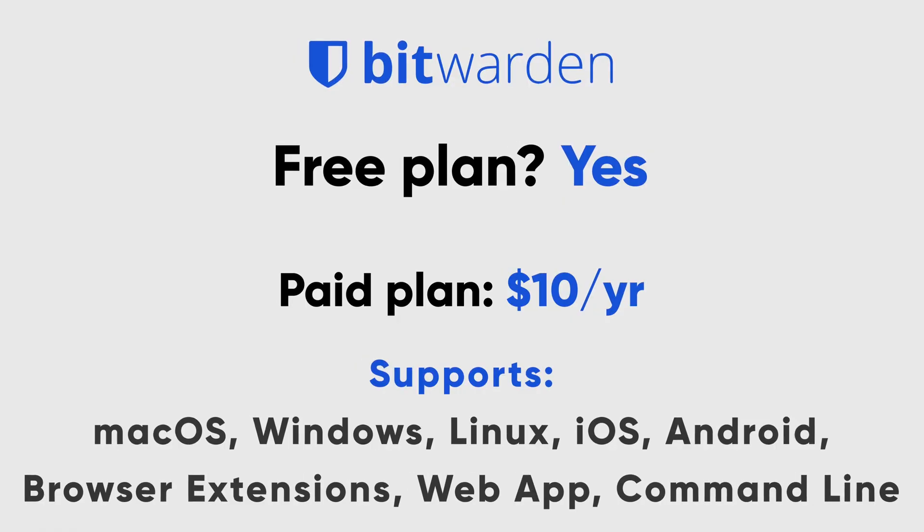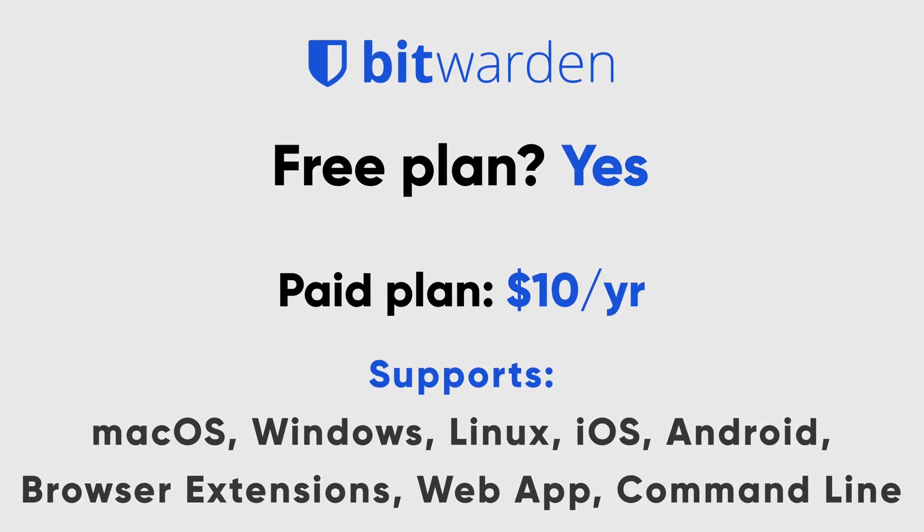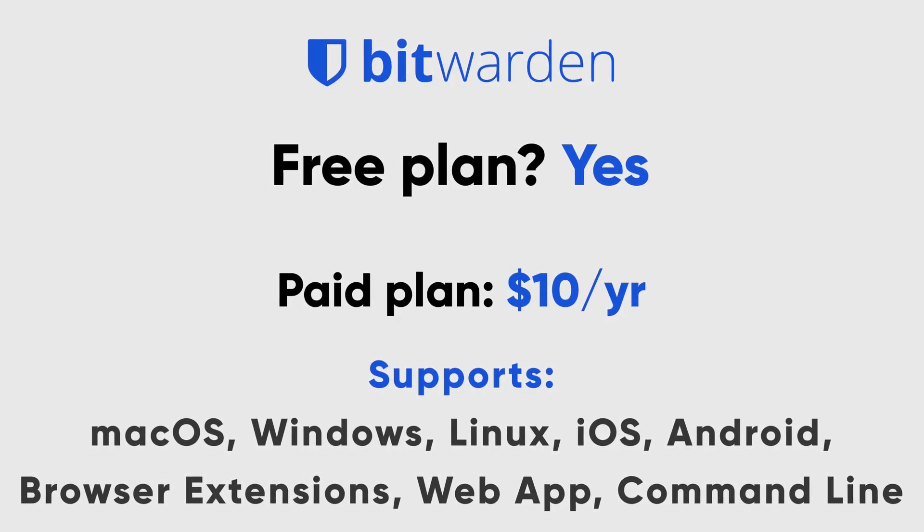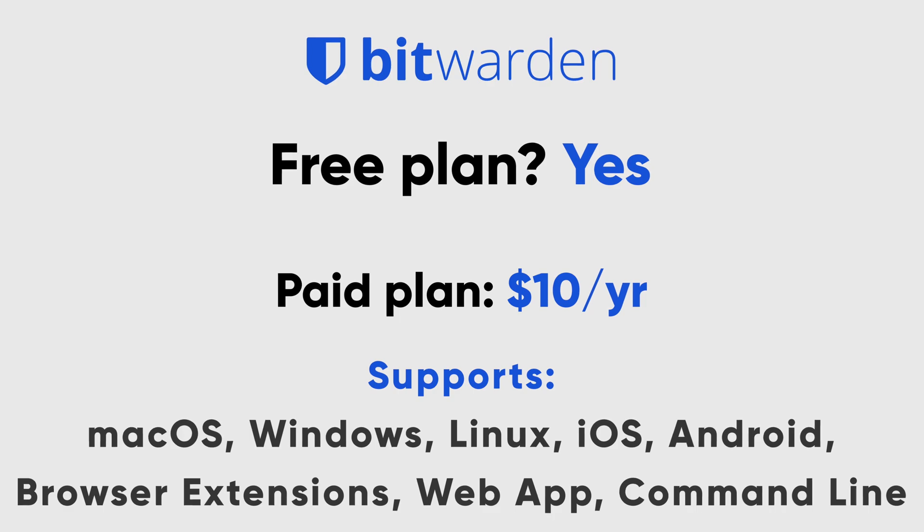All right, next, let's take a look at Bitwarden. Now this one really interested me because when I was doing research on password managers to include, everyone just kind of threw Bitwarden on their list at the end, like, oh, use LastPass for this and 1Password for this. And then there's always Bitwarden. You can try that if you want. So I wanted to know, is it any good?